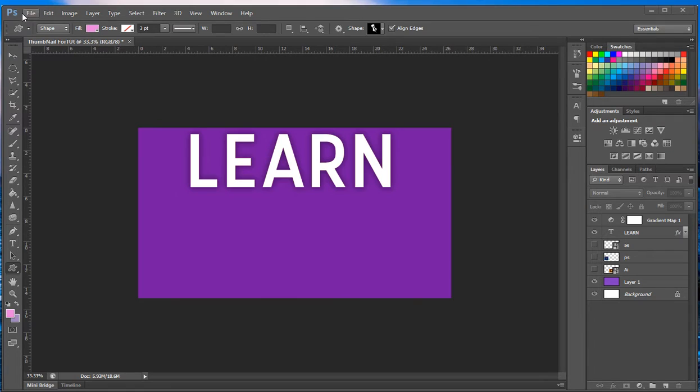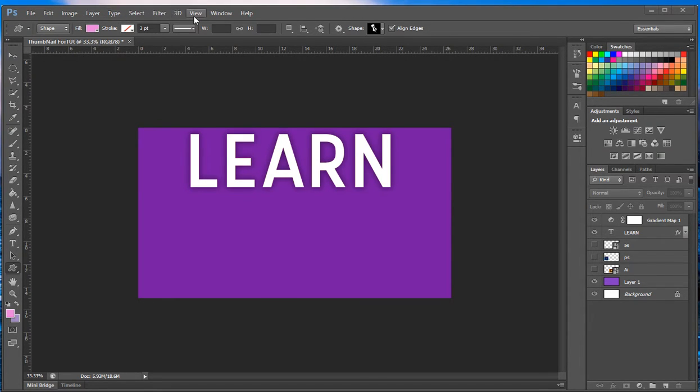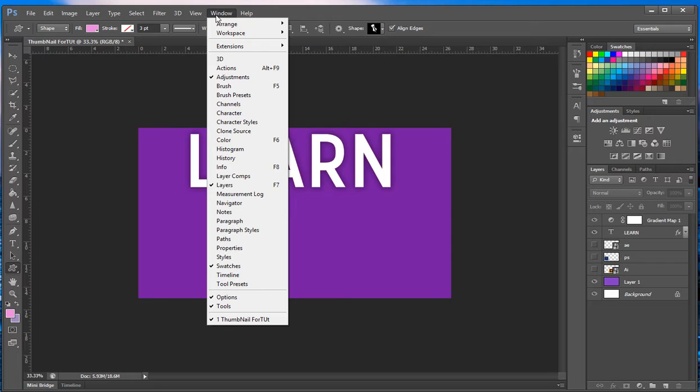The window will be up here along with file, edit, image, layer, type, select, filter, 3D, view, window, and help. So today we're going to be going over window. So just click window and boom, this drop-down will come up.